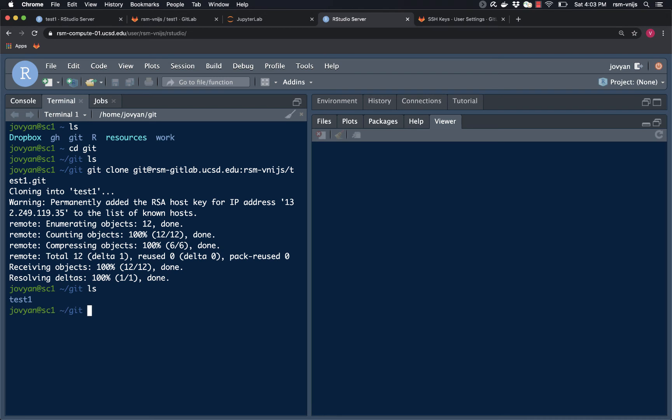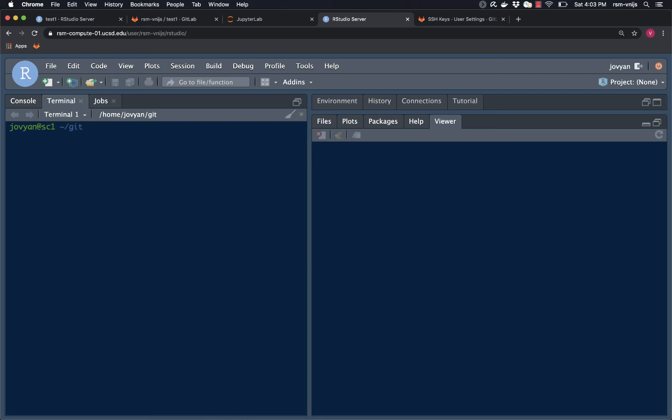That's all worked perfectly. So what I'm actually going to do is remove this directory that I just created, because I want to see if it now also works through Git Gadget. So test one. Let's check. LS. Nothing left. Great. So we know that the connection has been established. All of that is working. So that means it should also work directly from Git Gadget.